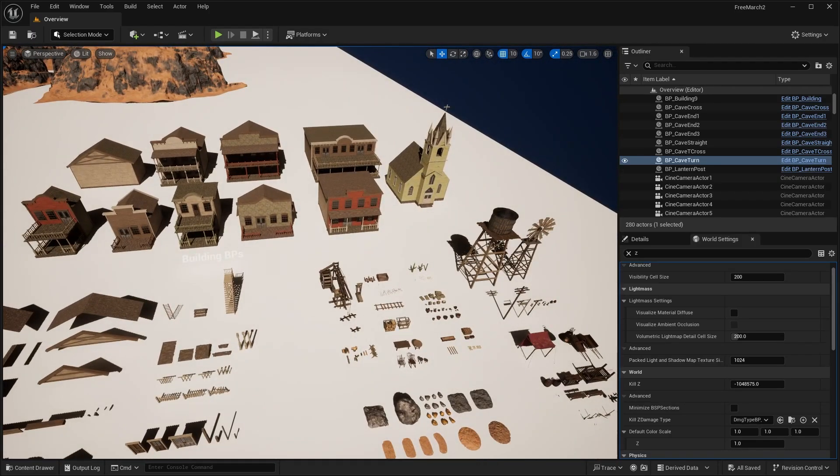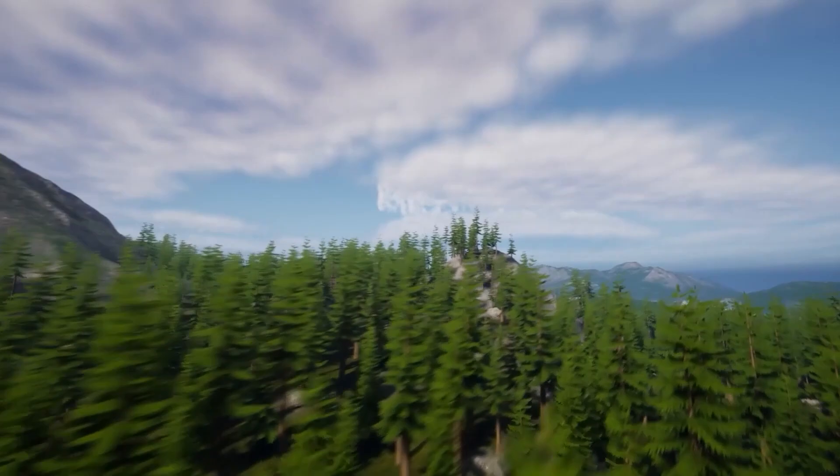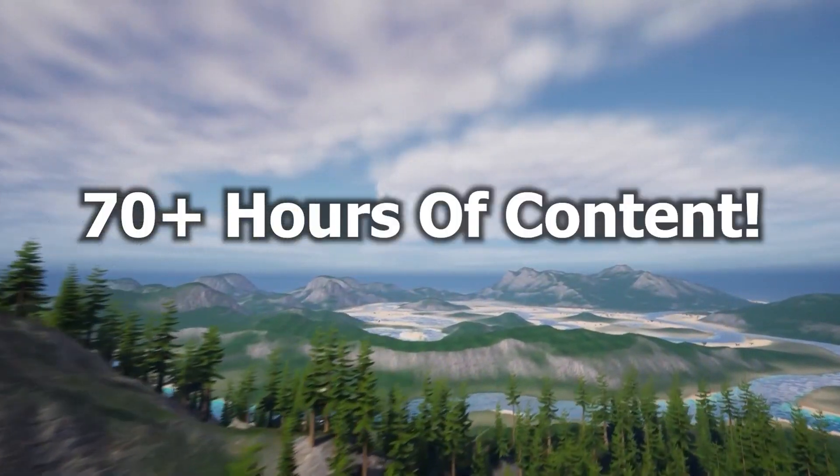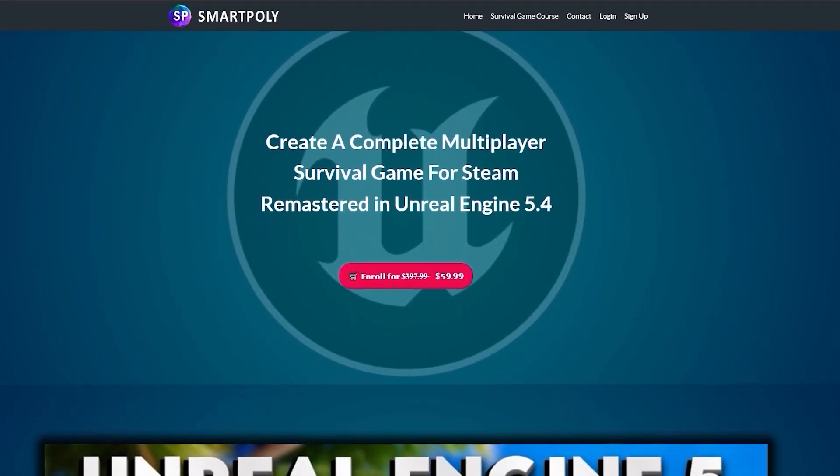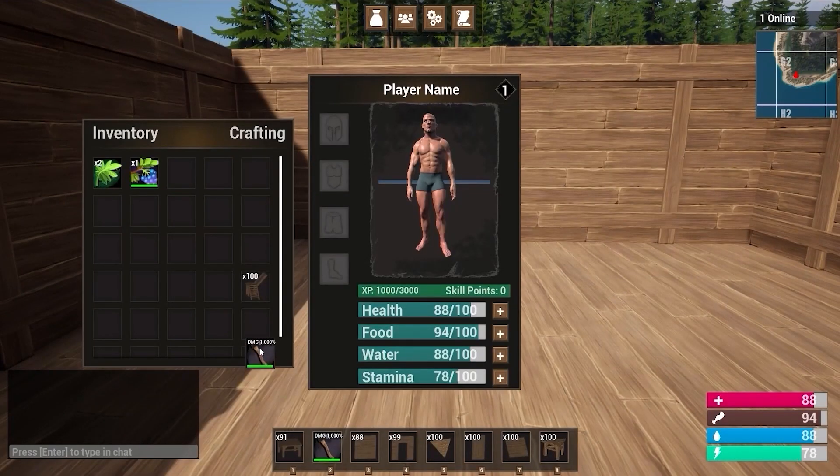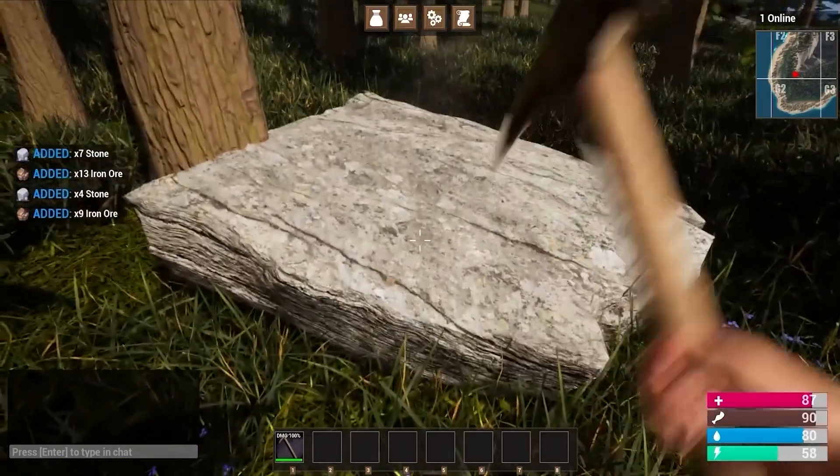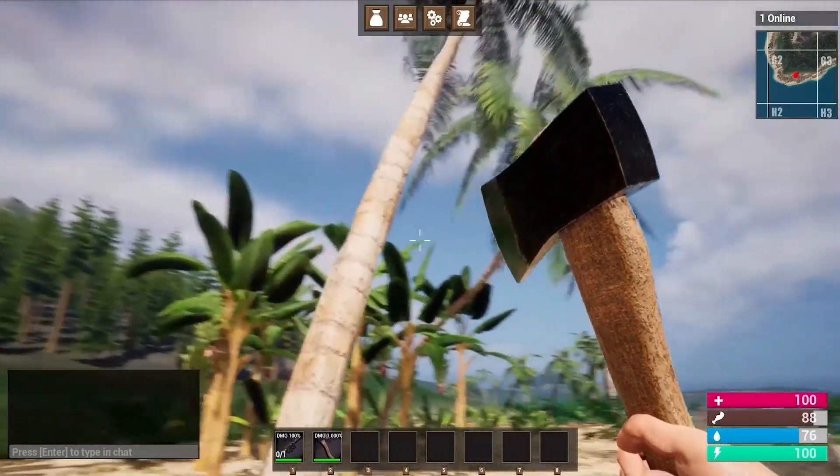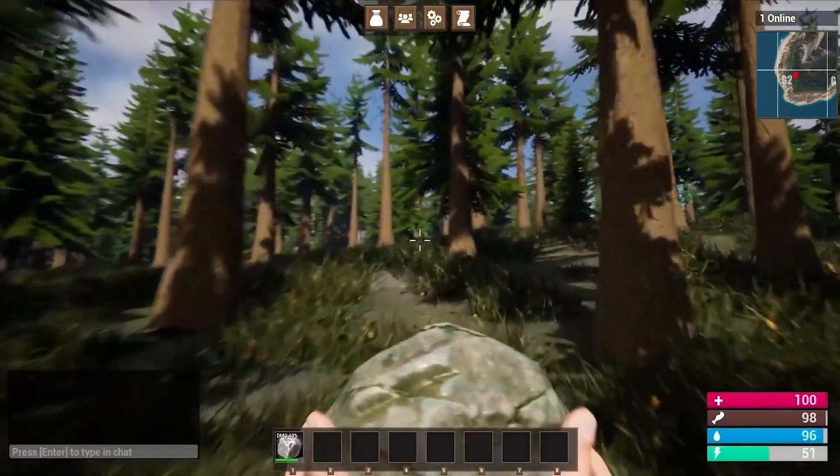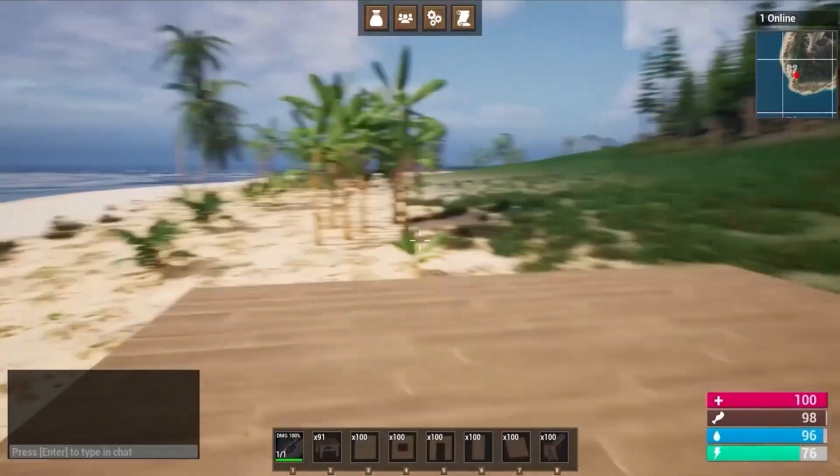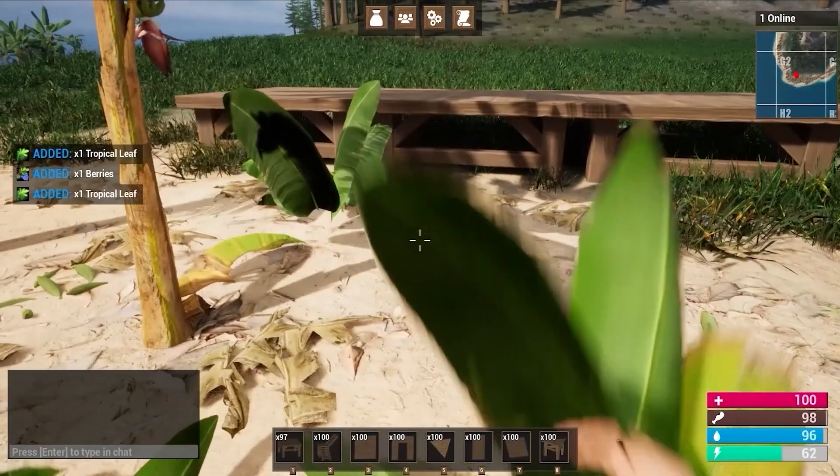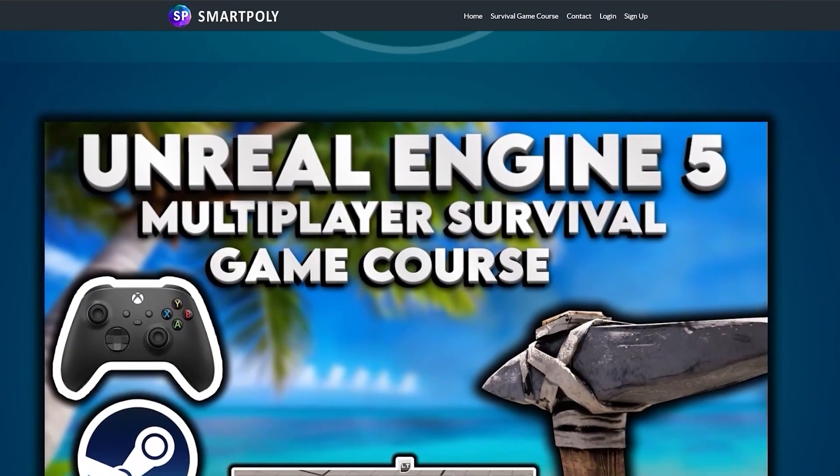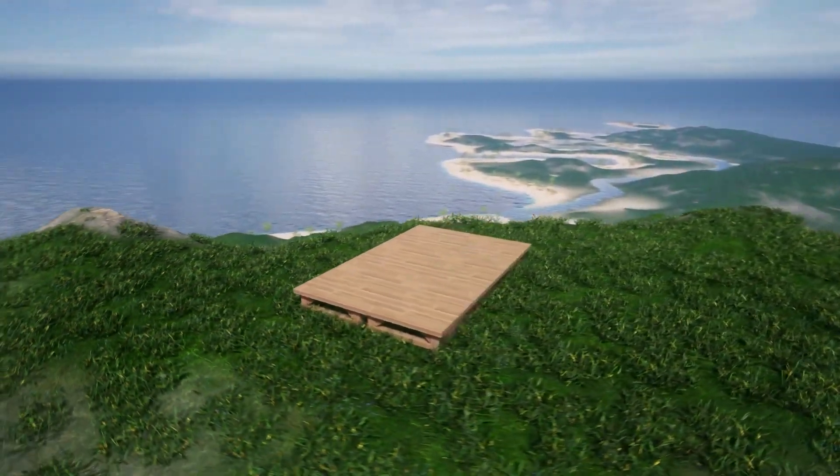And before we dive into the next asset pack, I want to take a quick moment to tell you about something that I've been working on. If you've ever wanted to create your own multiplayer survival game inside of Unreal Engine 5, I got something just for you. I put together a comprehensive step-by-step course that walks you through the entire process of building a multiplayer survival game from scratch. We're talking everything from setting up your project, creating gameplay mechanics, implementing multiplayer functionality, and even optimizing your game for performance. Whether you are a beginner or an experienced developer, this course is designed to help you level up your skills and bring your game ideas to life. If this sounds like something you'd be interested, check out the link in the description. All right, let's get back to the free assets.